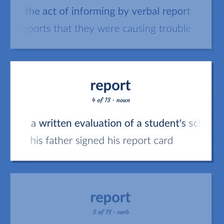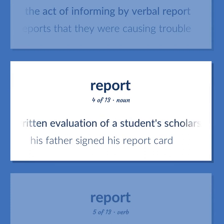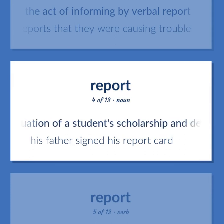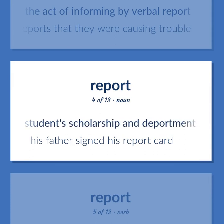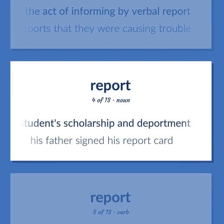Report (noun): A written evaluation of a student's scholarship and deportment. Example: His father signed his report card.